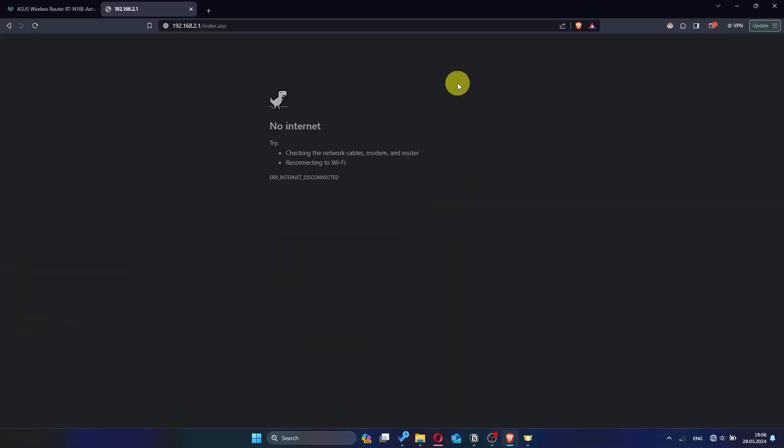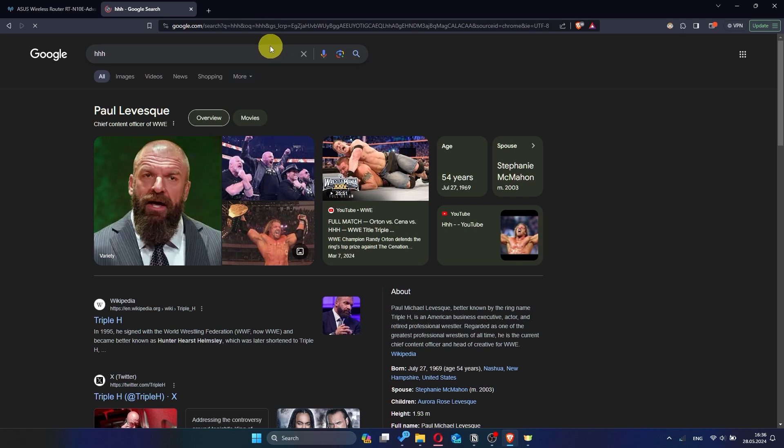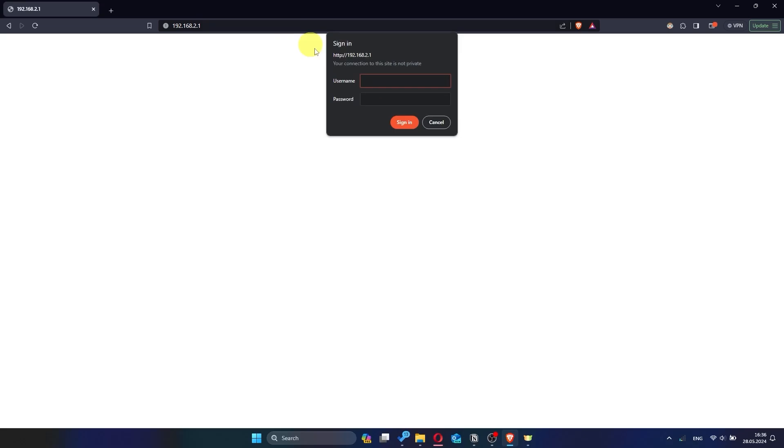Now check if your internet is working. Just try googling something. If there is still no internet, try cloning your MAC address.